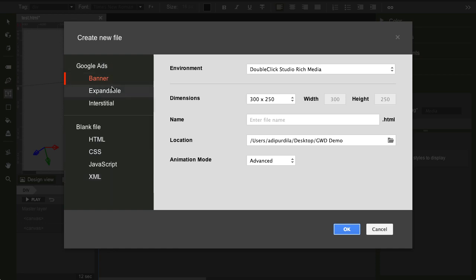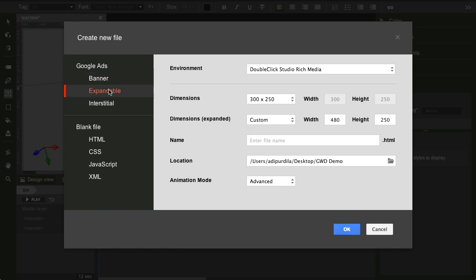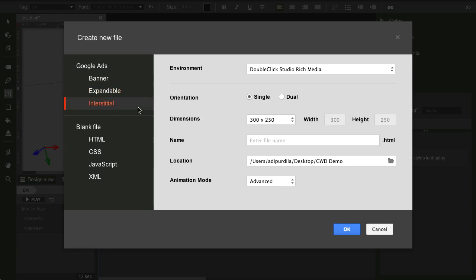Now, have a look here. You can create a banner or you can create something expandable. You know those ads you see on websites that get bigger when you hover on them or when you click them. Well, this is what it does. Or you can create an interstitial ad.